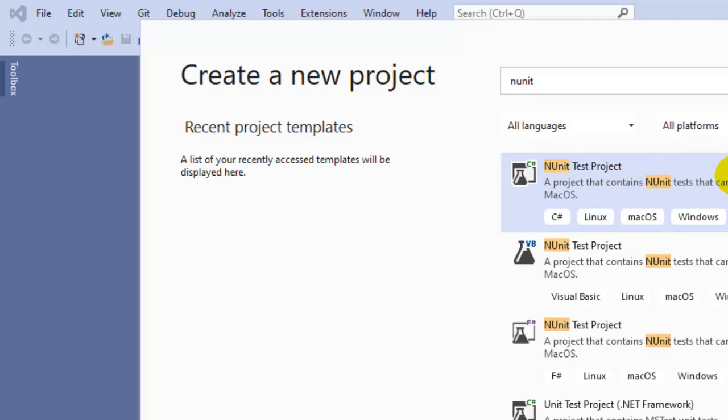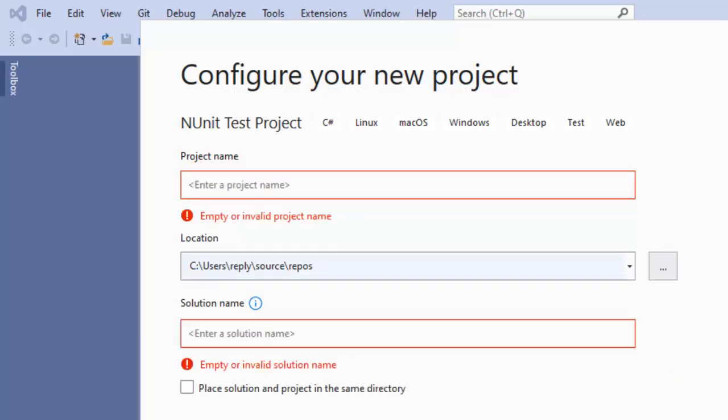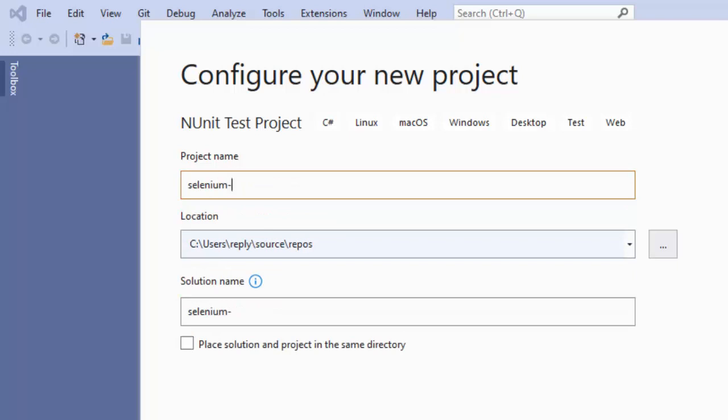Then click on Next. Here you can enter the project name, and this is the solution name.